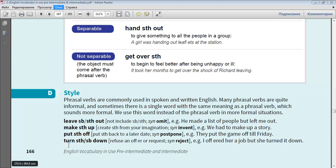Turn something or somebody down. Synonym: reject. For example, I offered her a job but she turned it down.